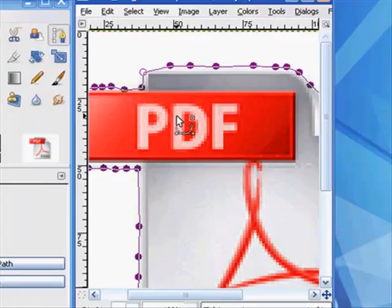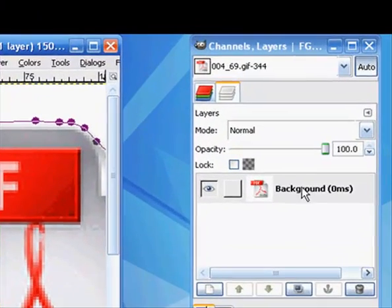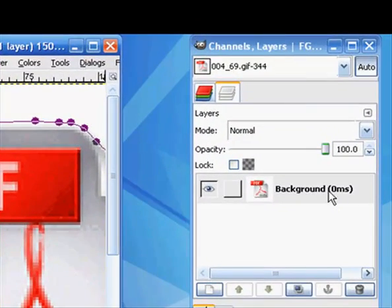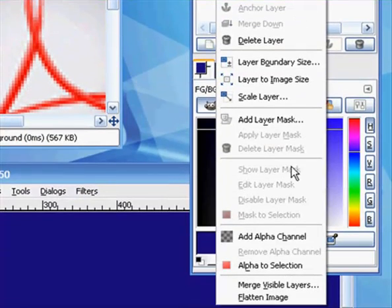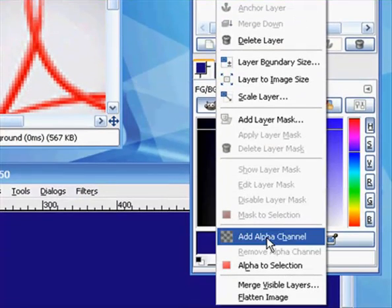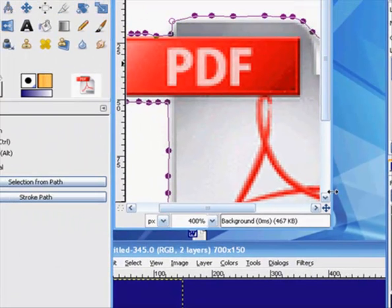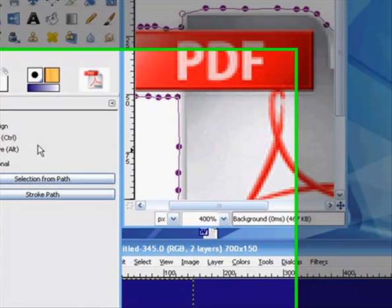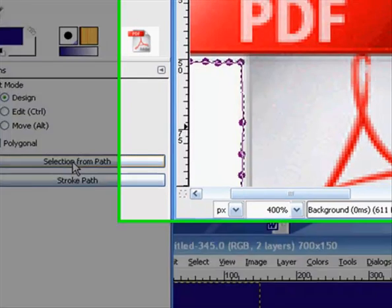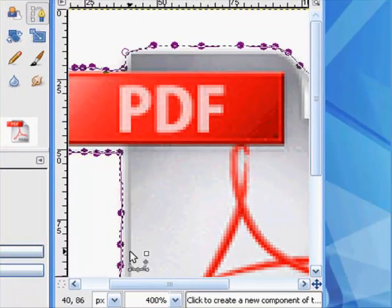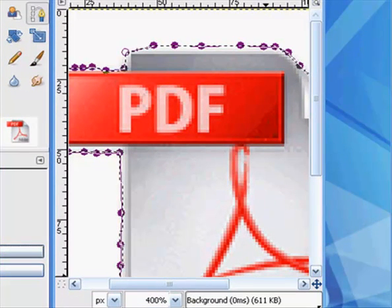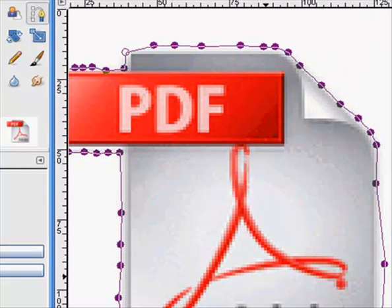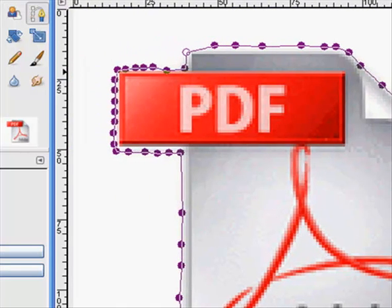Now then, since we are now connected, what we want to do next is go over here to our layers and then right click. We want to come all the way down here to add alpha channel. Once we've added the alpha channel to this, we come over here in our dialog box and click on selection from path, and that will get our little marching ants. What that's done is selected our image that we're going to maintain.